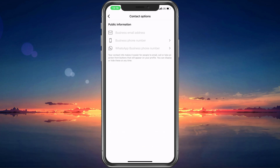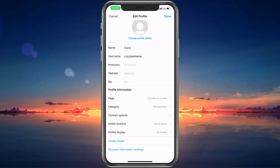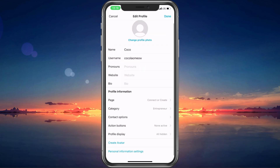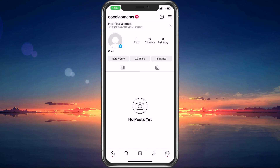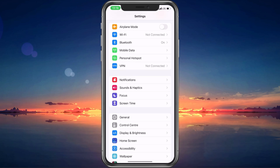After requesting a new 6-digit code, you should receive it after a minute or two. If this is not the case, even after taking a look at your spam mails folder, close the Instagram app and open up your iPhone or Android settings.